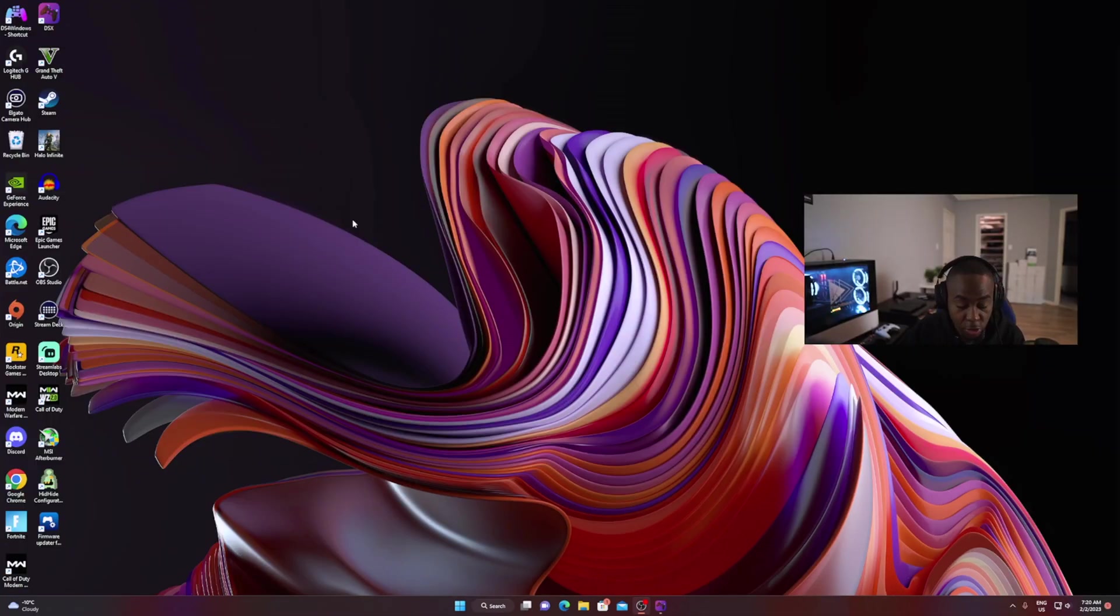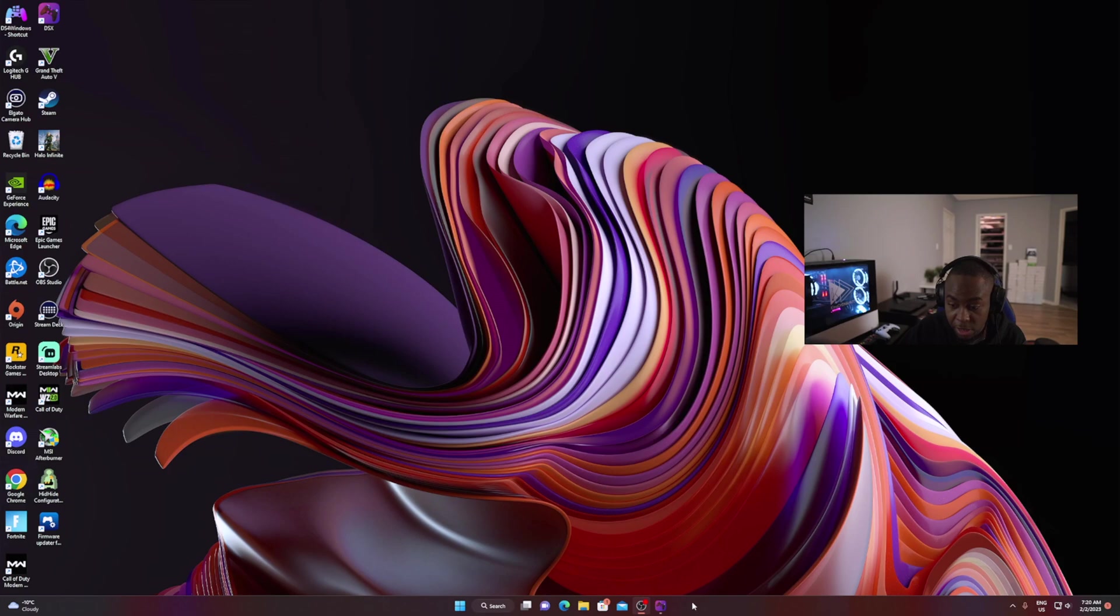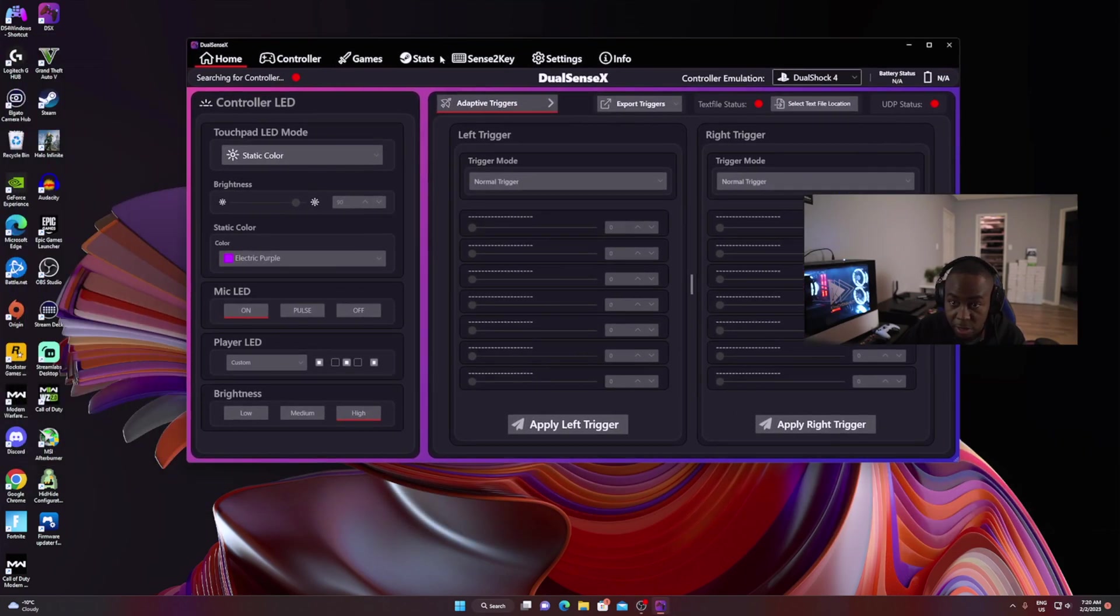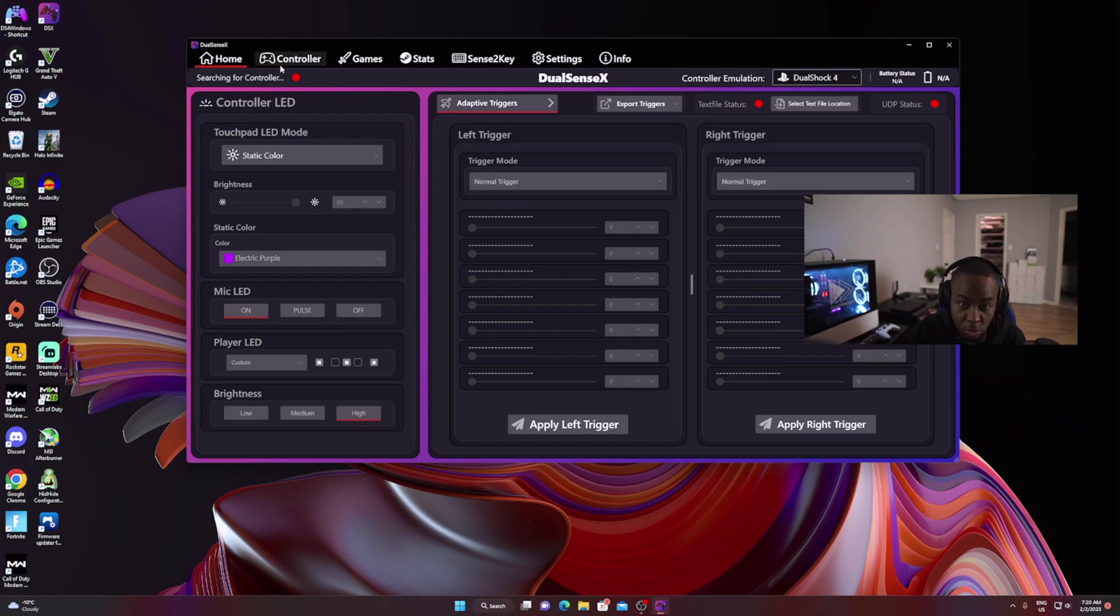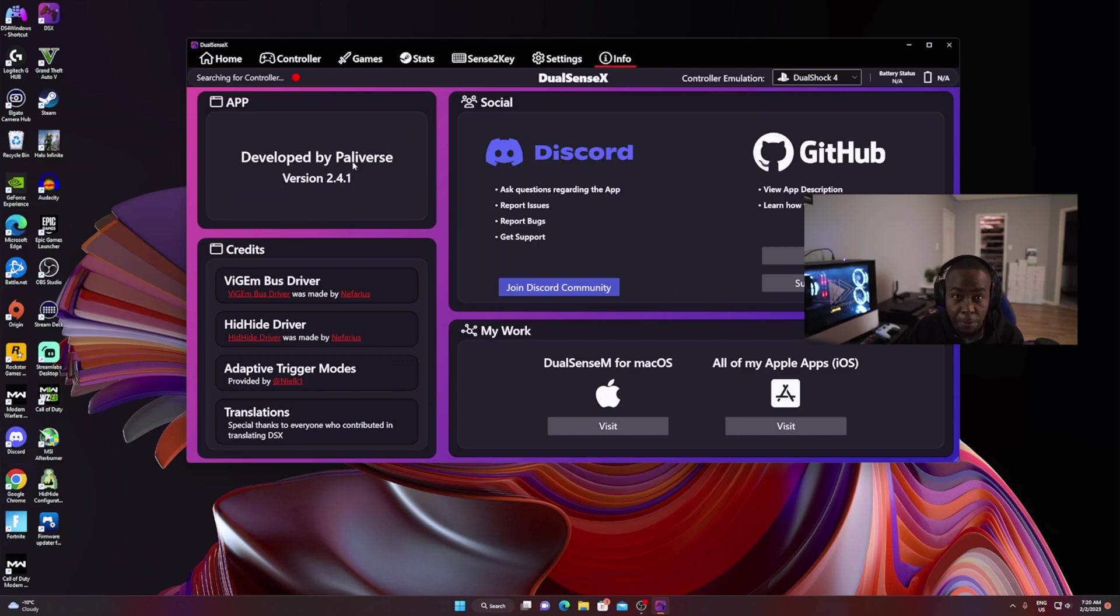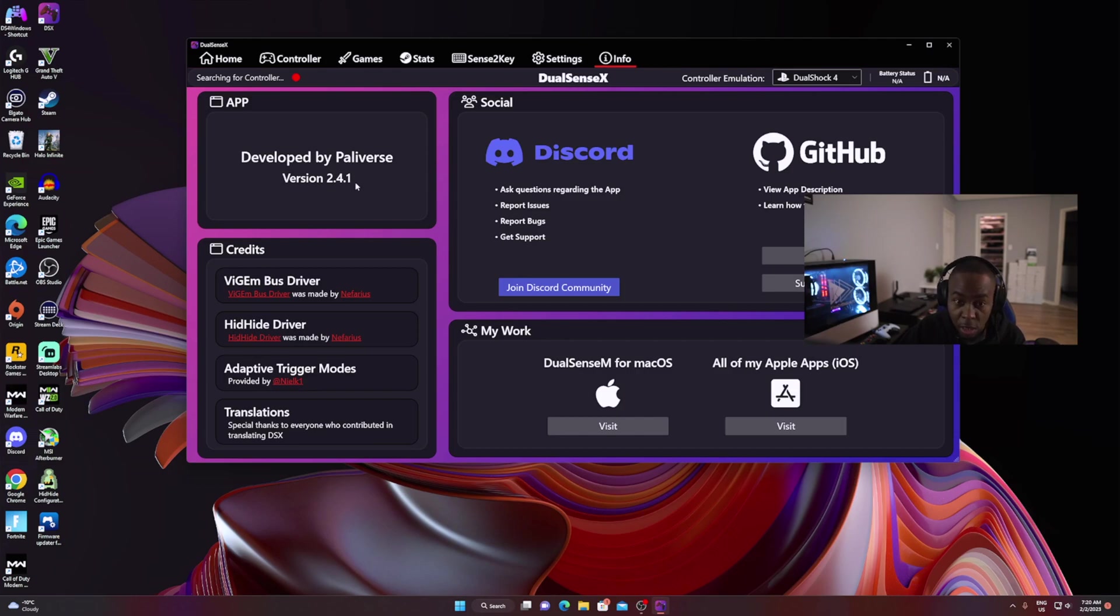For a lot of people wondering how to do this, basically you gotta get the DSX app. At the time of this recording, the DSX app doesn't give you the ability to do so because you might be on a different version. The only version that gives you the opportunity to map the controller is version 2.4.0 and 2.4.1.